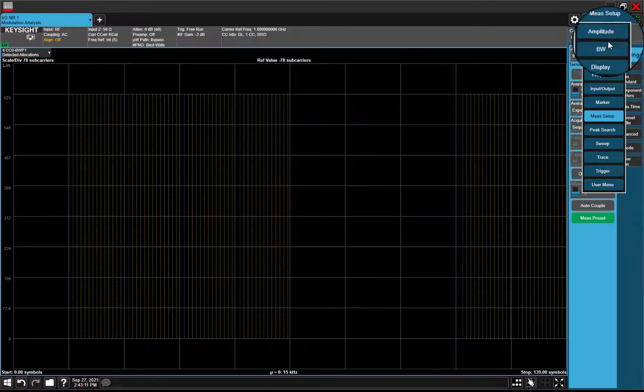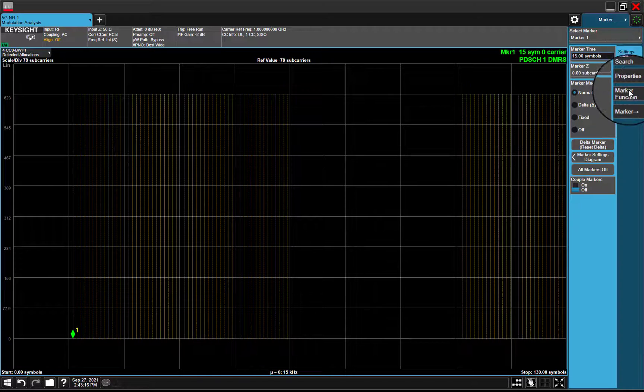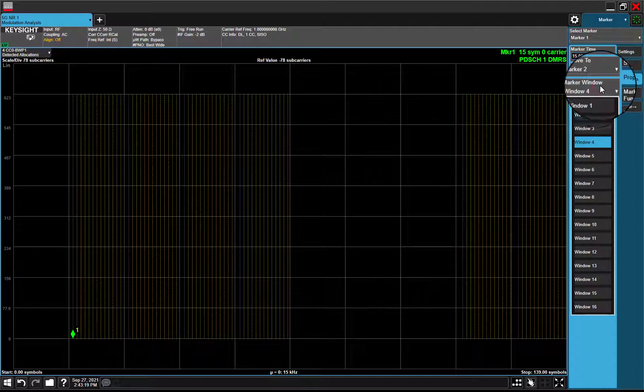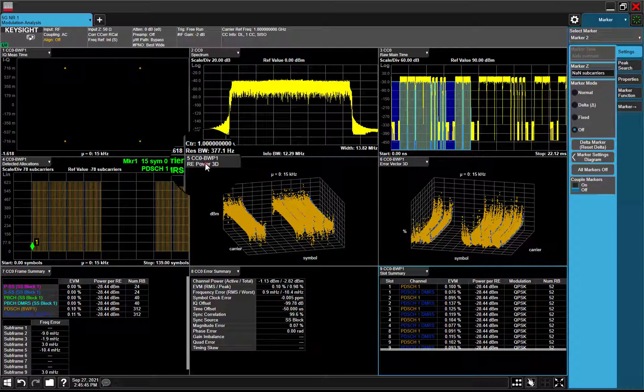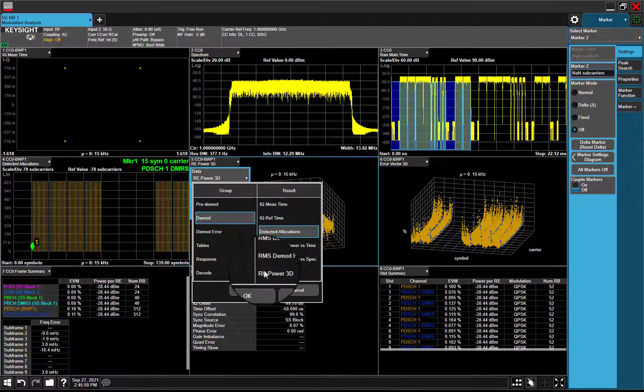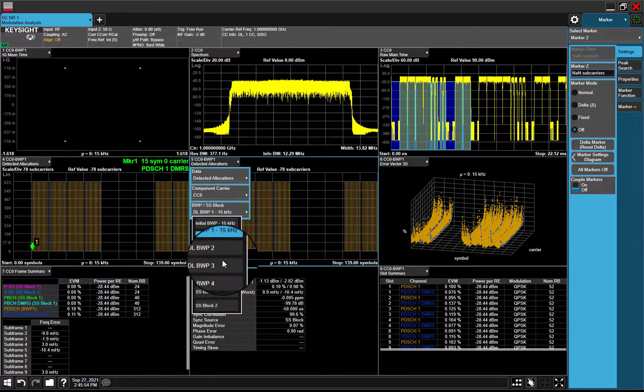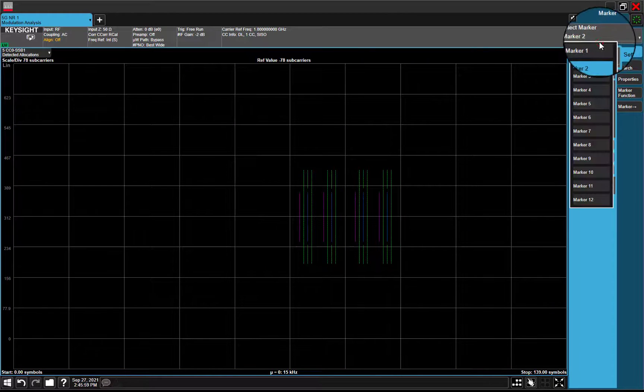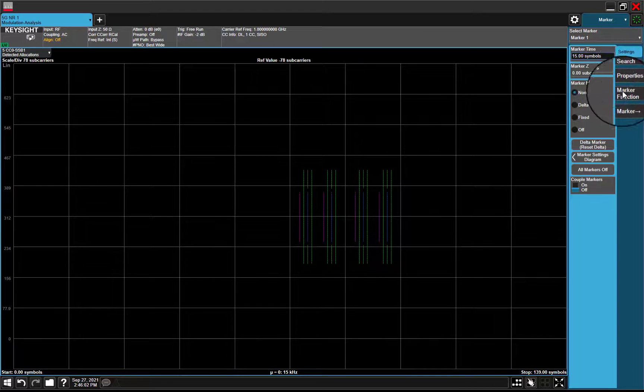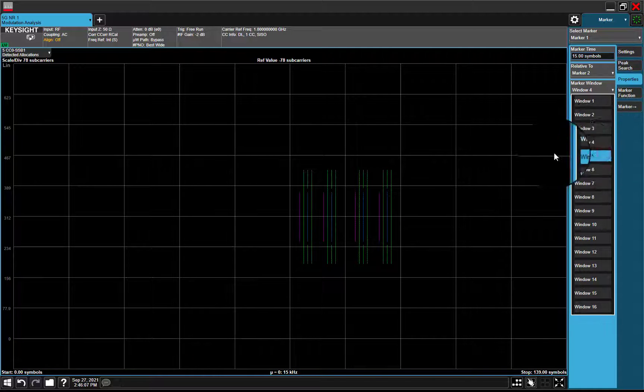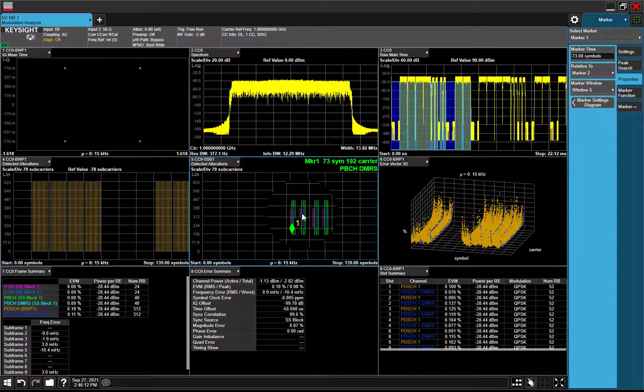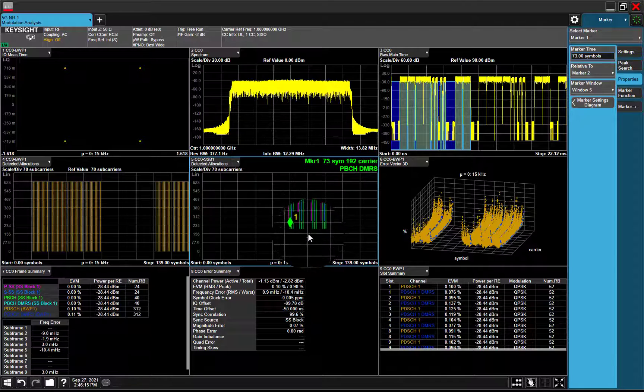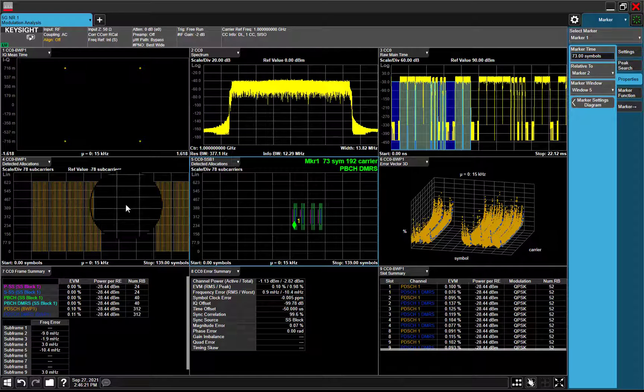Then, add marker to detected allocations for PDSCH. And we can check detected allocations for SSB as well. Put marker for it. From results, we can see SSB in halfframe index 1, PDSCH with mapping type B is demodulated correctly.